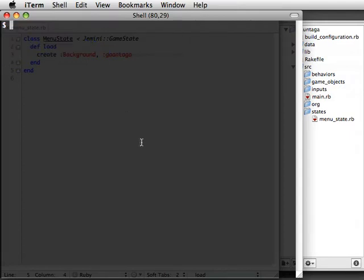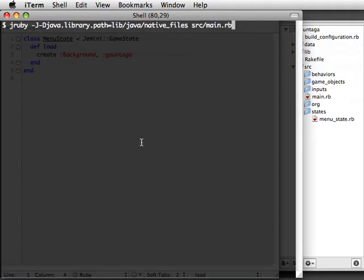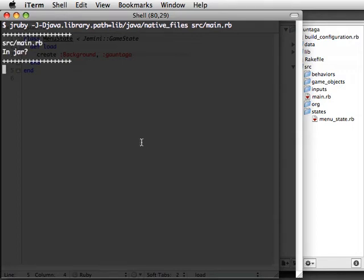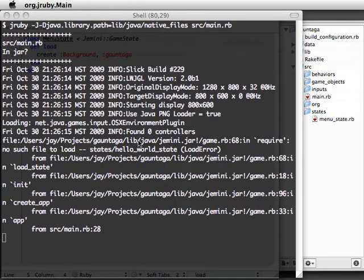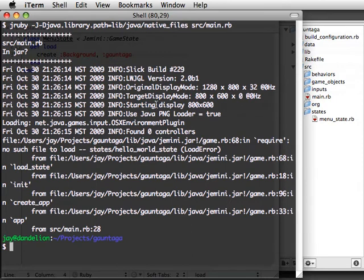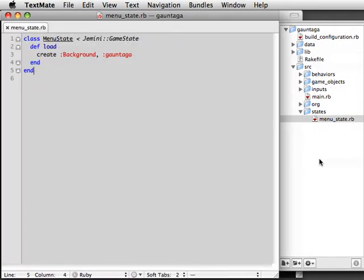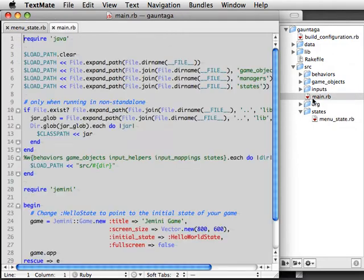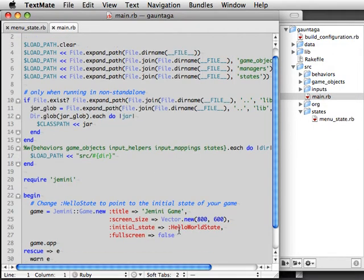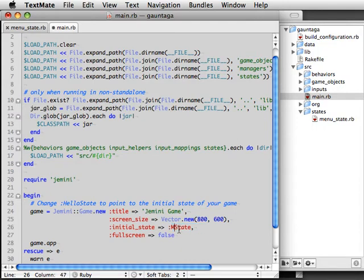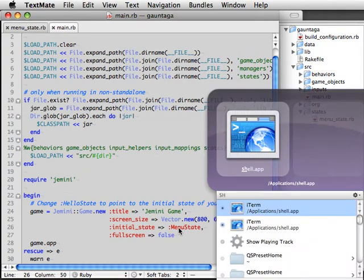In a future version, you'll use Gemini Run or a similar command to kick the game off, but for right now we've got a slightly lengthier command you'll need to type. Check the wiki for directions on how to run it. Whoops, we've hit our first bug. Looks like it's still attempting to load the HelloWorld state. Your entire program is kicked off from Main.rb and that's what has the reference to the initial state to load. So we change it here from HelloWorld state to Menu state and that should get it loading properly.